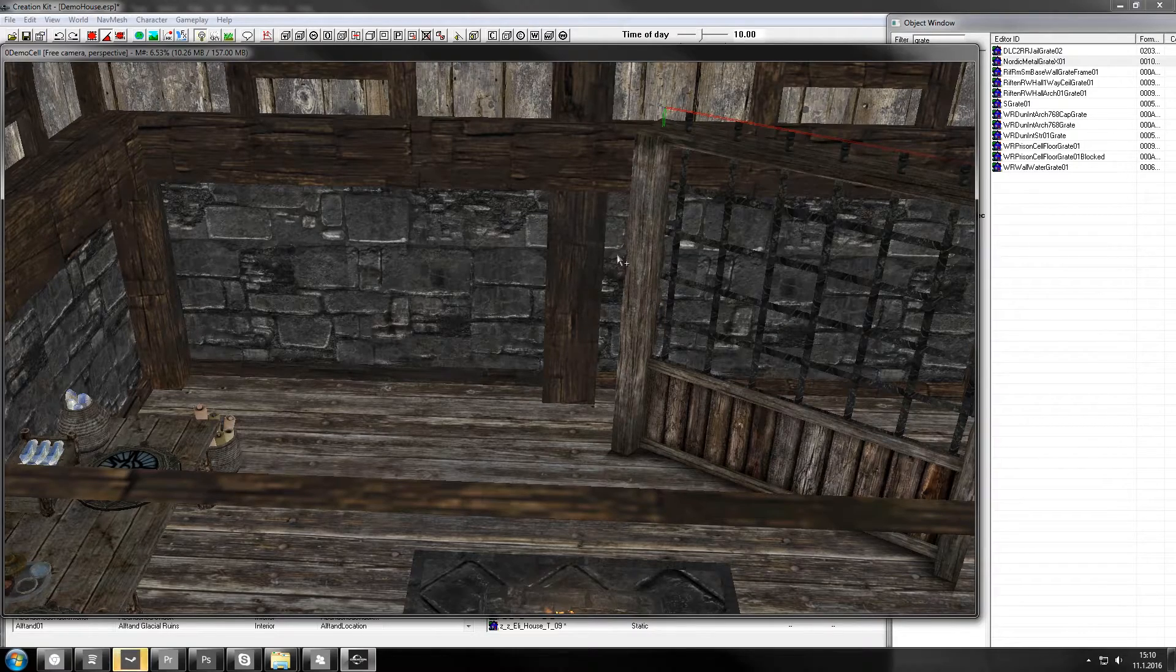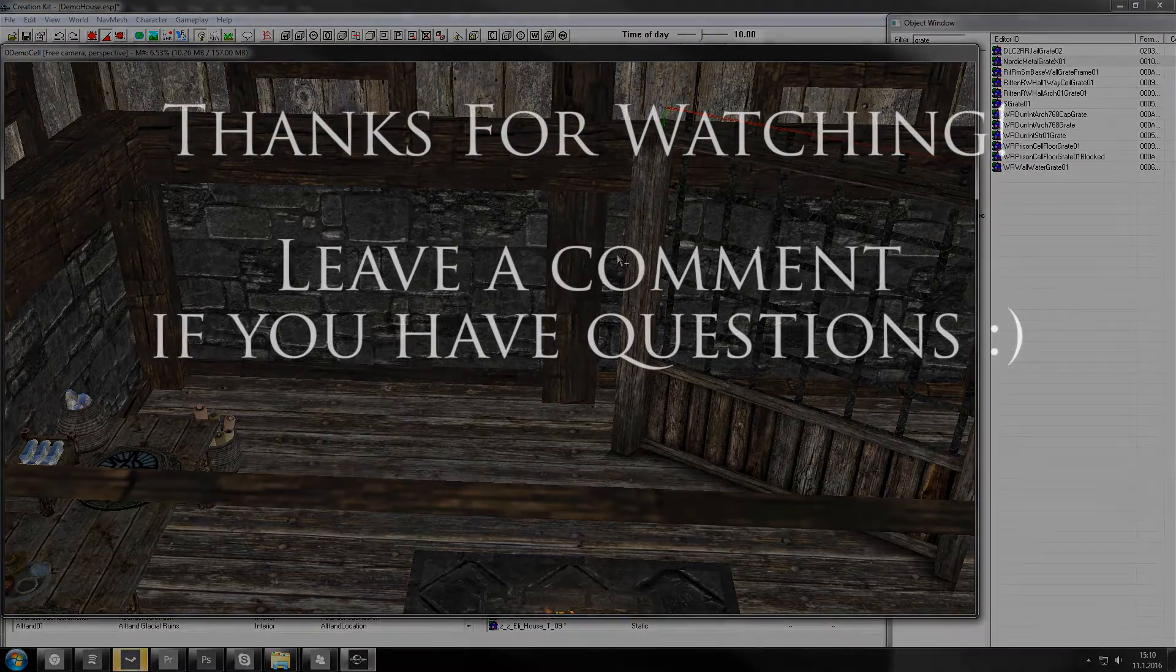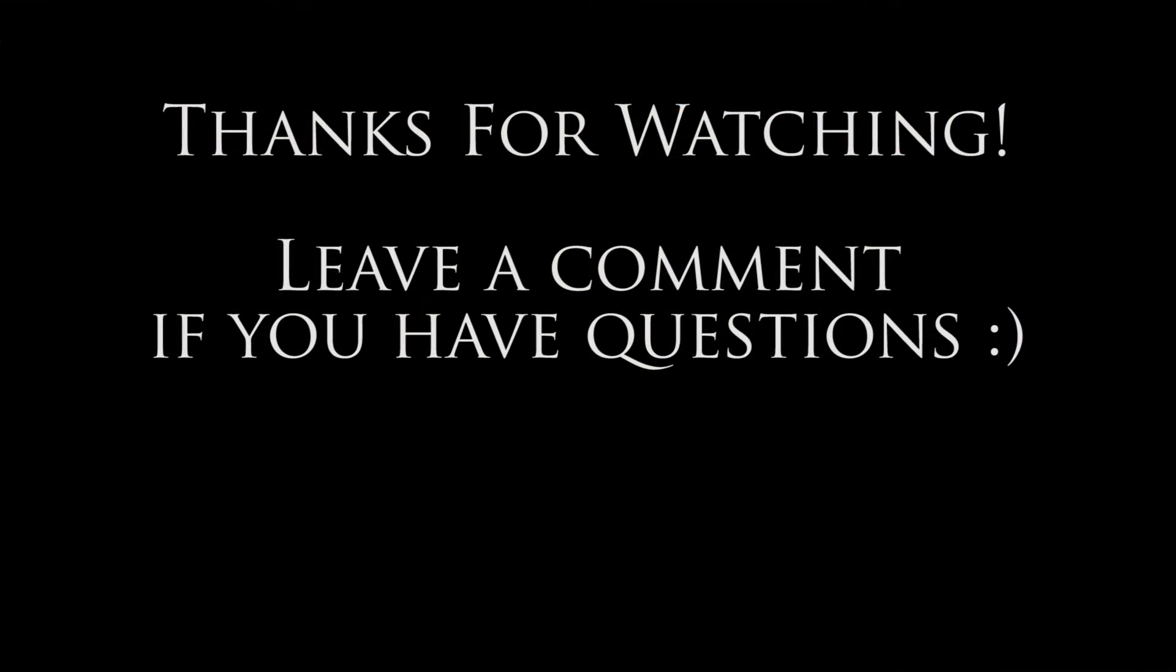Go make awesome things in Creation Kit, and I'll see you in the next video. So now, let's see.